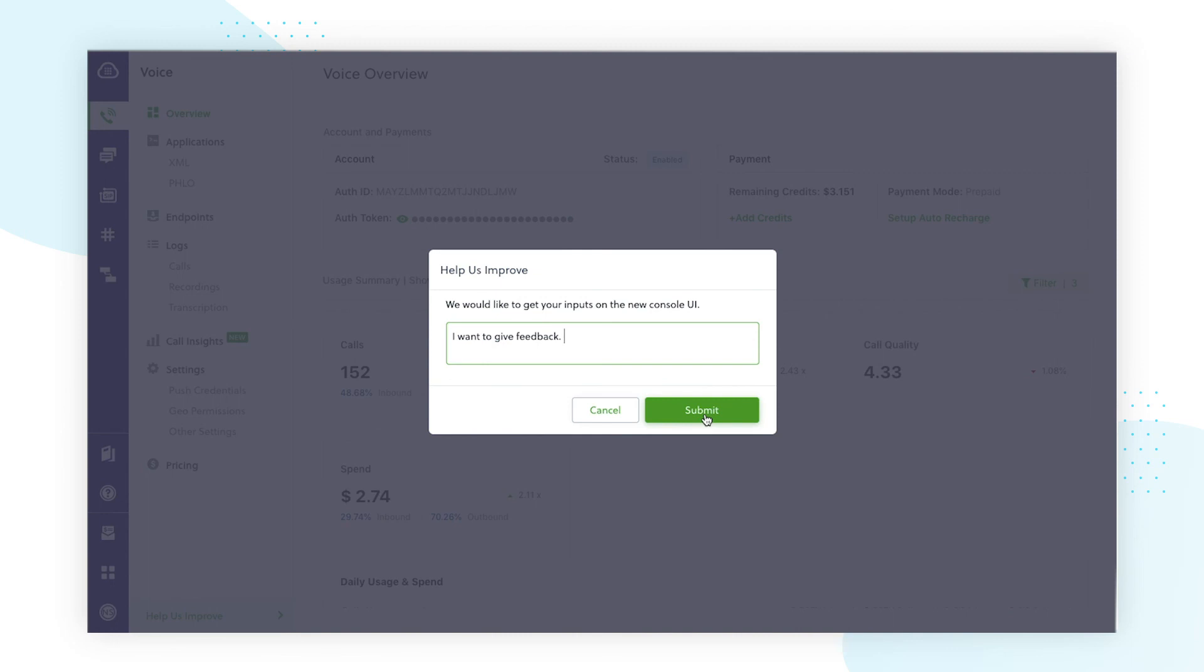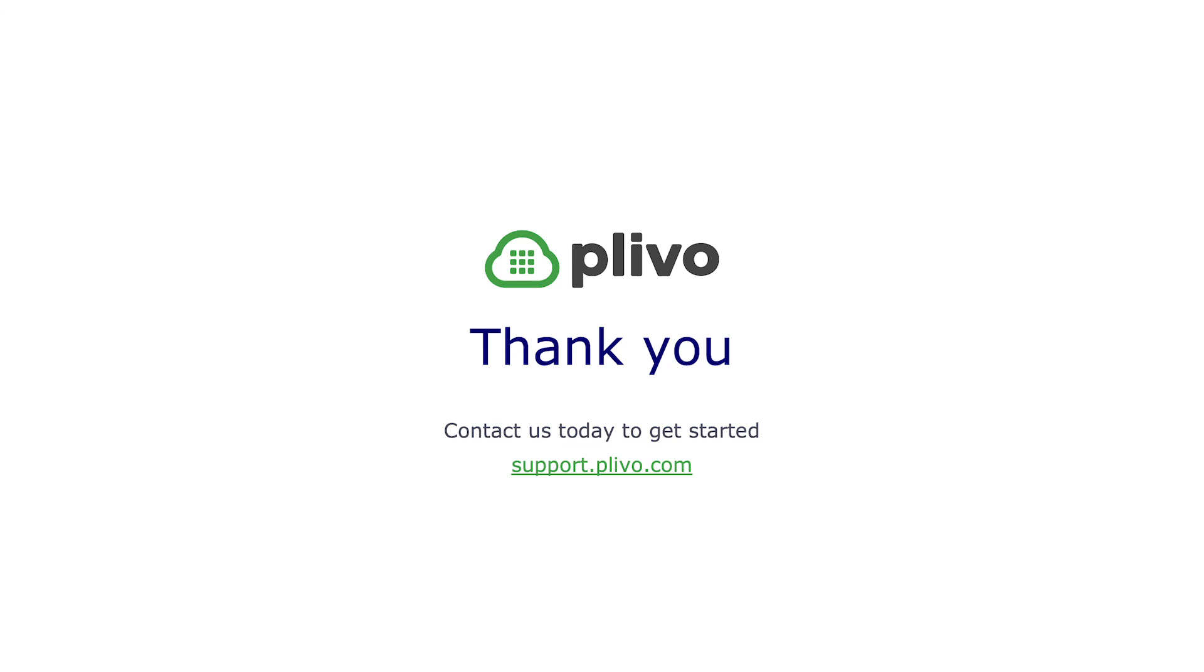And for anything urgent or if you feel like you still have questions following this video, please contact our support teams at support.plivo.com. Thank you and have a great day.